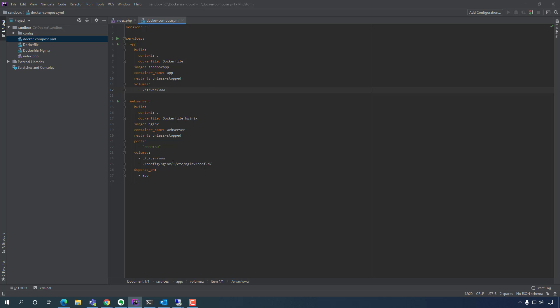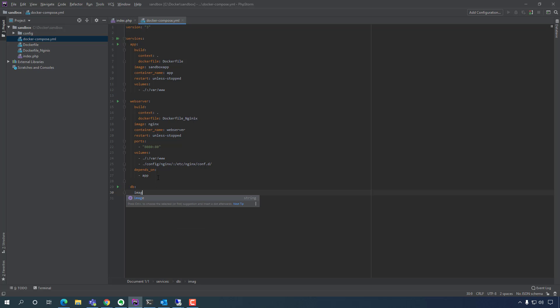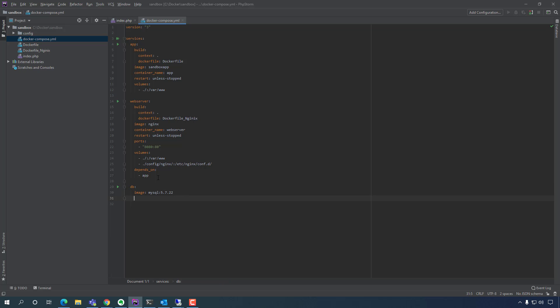Right here at the very bottom I'm going to add it. We're going to name this service 'db'. The image we're going to pull down is MySQL 5.7.22 — I'm using the older image because I had some issues connecting with the newer secure authentication plugin.